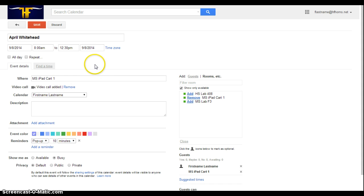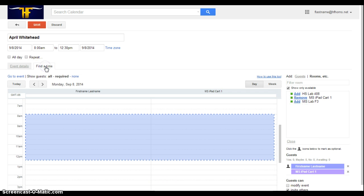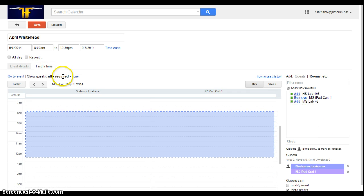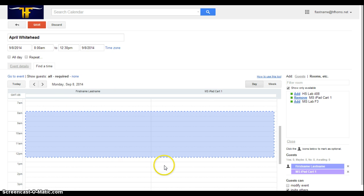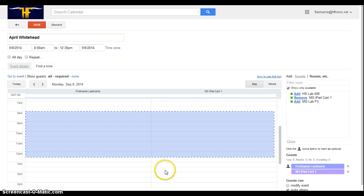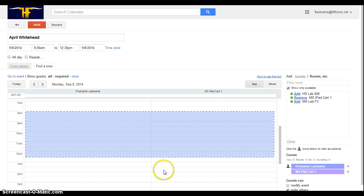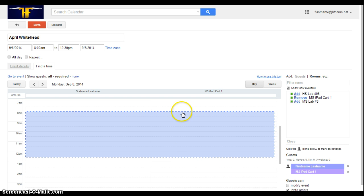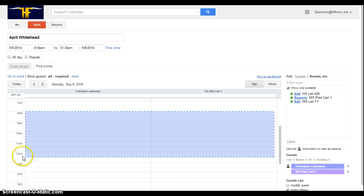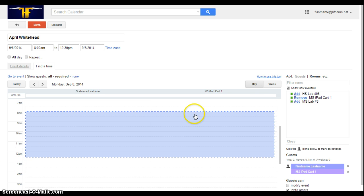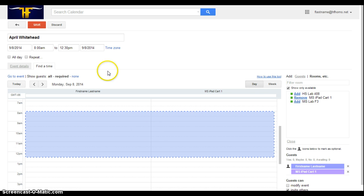So at this point, if I want to just double check my schedule, I can click on this Find a Time option here. And it will pull up my calendar next to the middle school iPad cart calendar. So I can ensure that I have checked out the right times. I did put in 12:30 noon and not 12:30 midnight. That happens sometimes. So everything looks good.